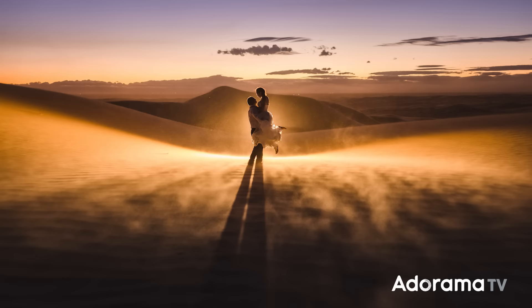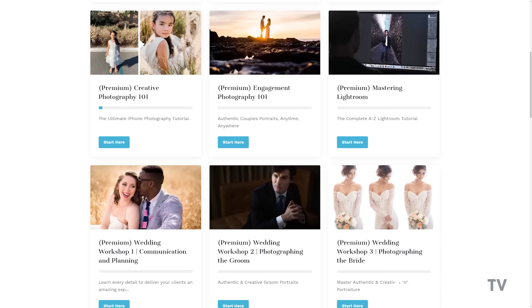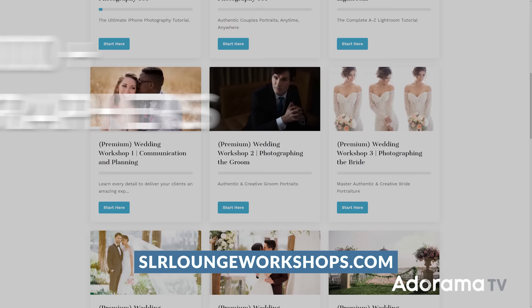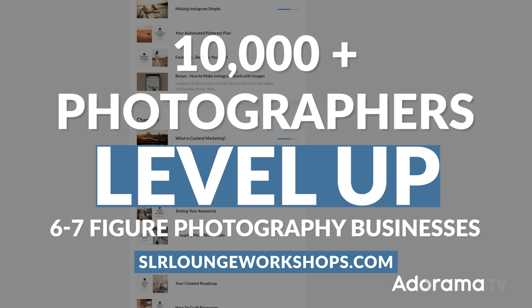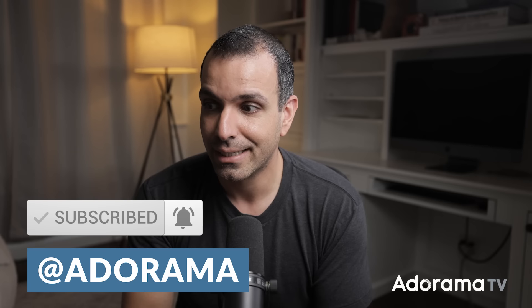That's it — hope you enjoyed these tips. If you dig my style of education, check out our A-to-Z library of professional photography tutorials within SLAOnge Premium. Over 10,000 photographers worldwide have used our education to level up and create six and seven figure photography businesses. Comment below, let me know what you thought, I read every comment. Hit subscribe and ring that bell, and I'll see you back here next week on AdoramaTV.